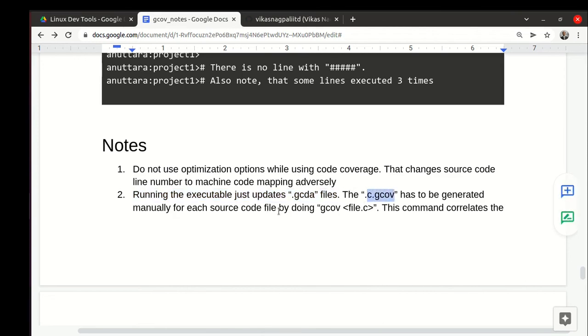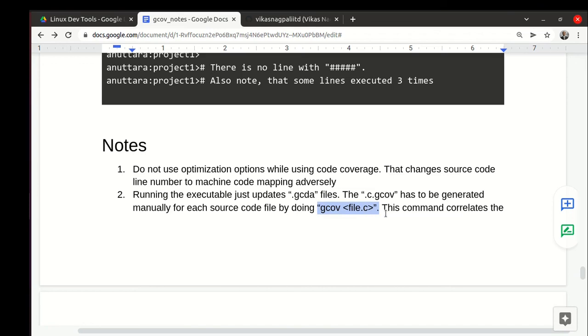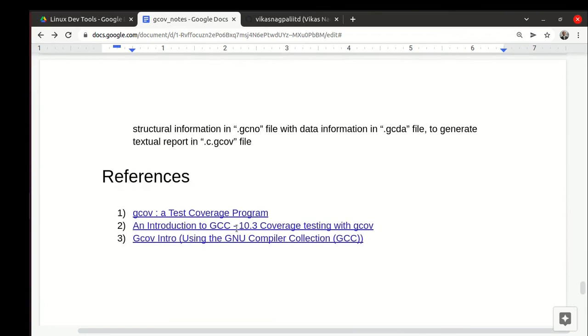When we run the executable, it just updates the gcda files which are binary files. To generate the text file report, we need to do gcov that file.c individually for every source code file. If there are five source code files, we need to run this command five times with each. Of course you can add these things in the makefile also so it runs automatically.